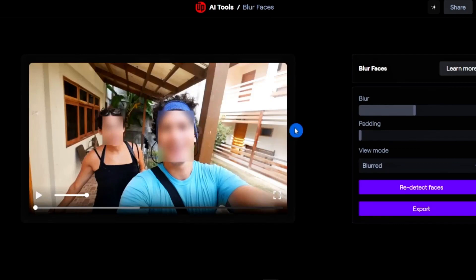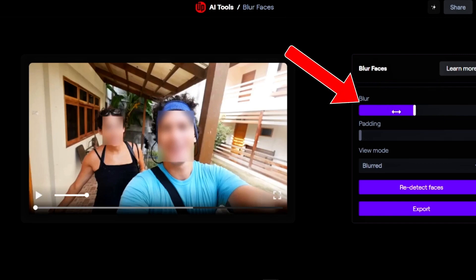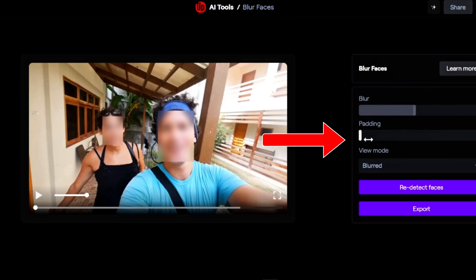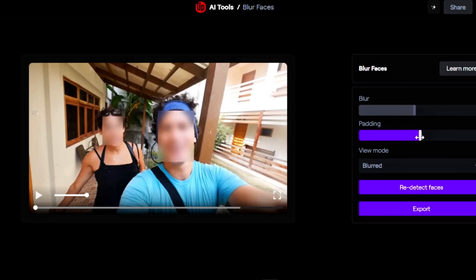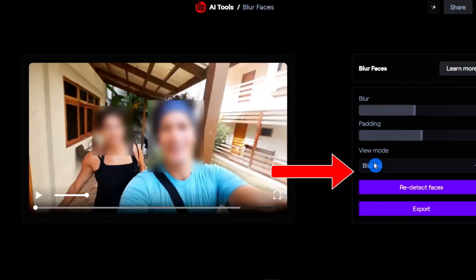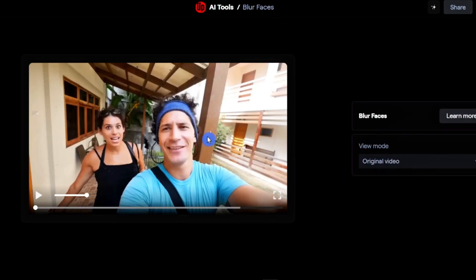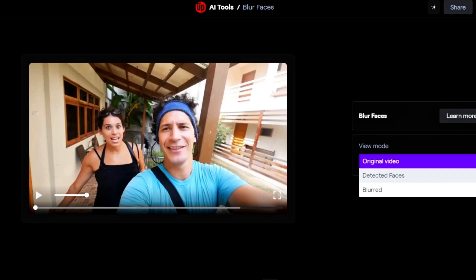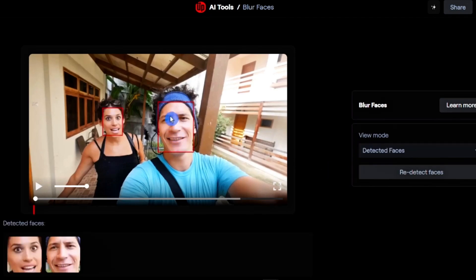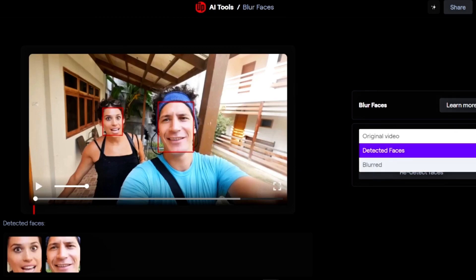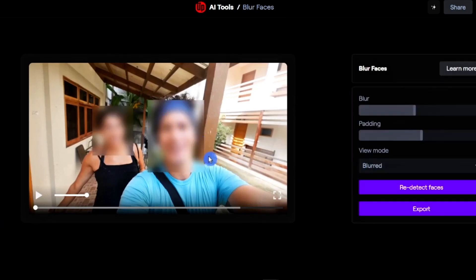Faces have been automatically detected, and on the right-hand side you have further options. Here you can change the strength of the blur area. The second option is padding — I'm going to change the padding to 50%. The third option is view mode, where you can view the original video with the two faces, the detected faces with the detection area highlighted, or the blurred view where you can see the blurred faces.